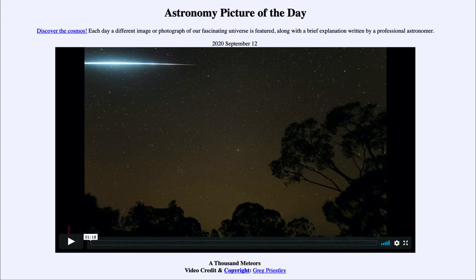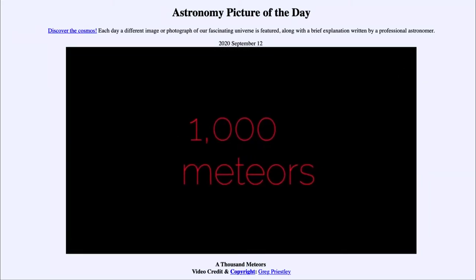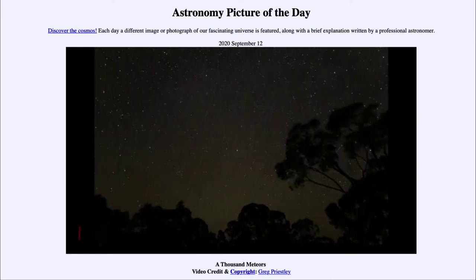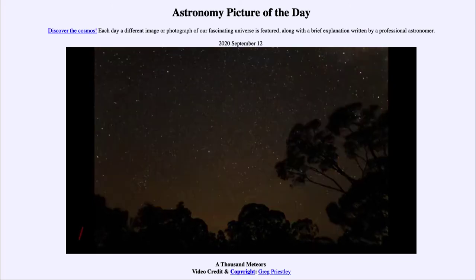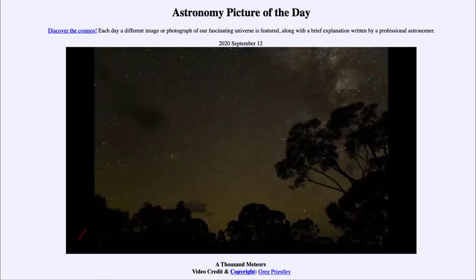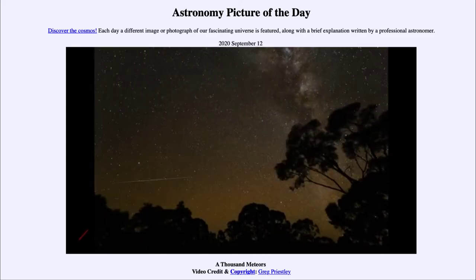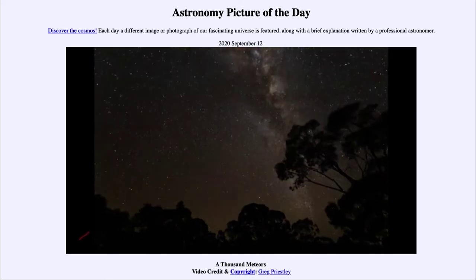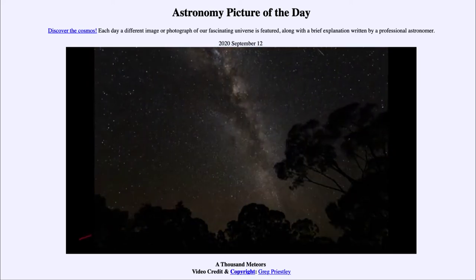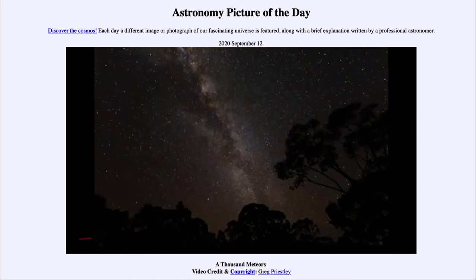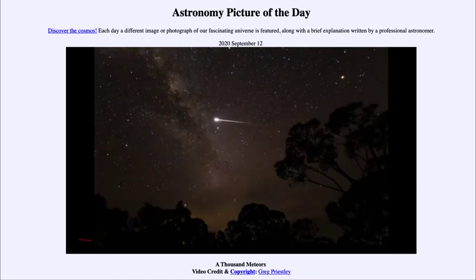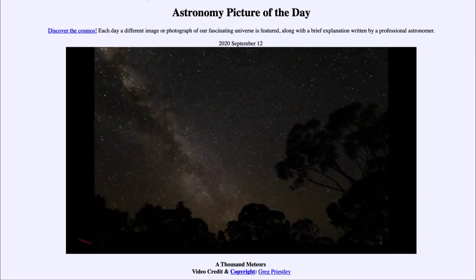If you note the landscape in the foreground, you'll see that it stays the same — we're looking at the same point in the sky with the same positioning. As you play the video, you'll be able to watch how the constellations change and appear. You will see various meteors show up: some are grouped together and traveling the same direction, while others are coming in random directions — those are called sporadic meteors.